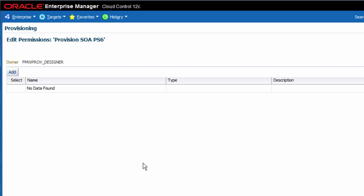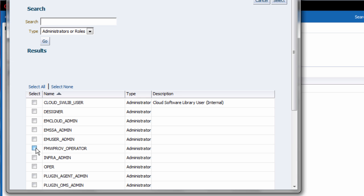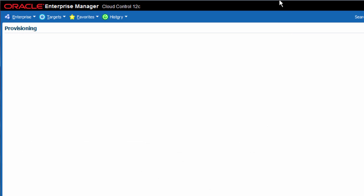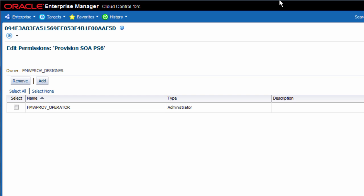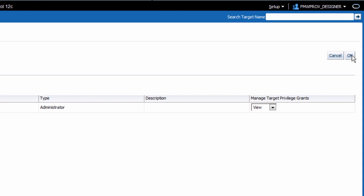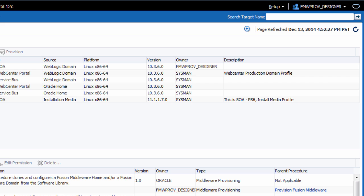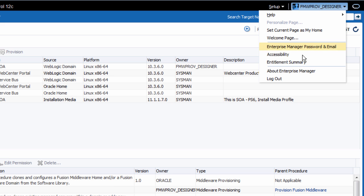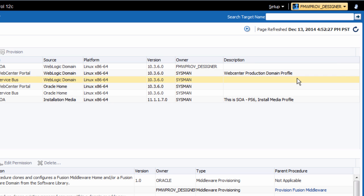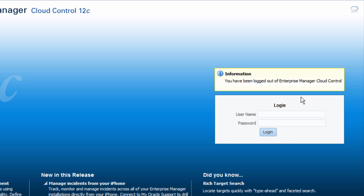I grant access to another user. Now I will log in as this operator user and launch the custom procedure.